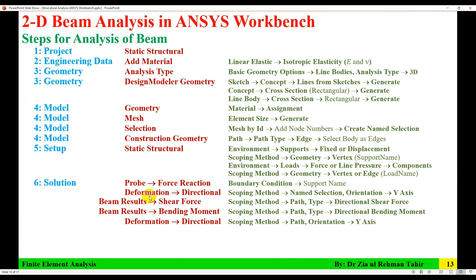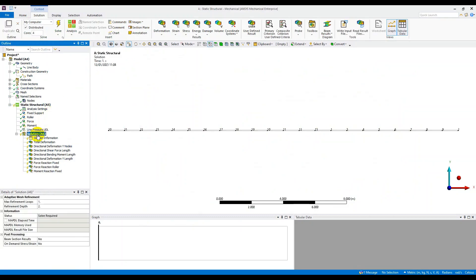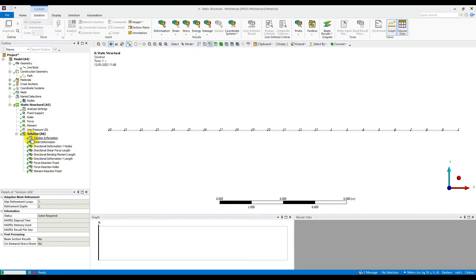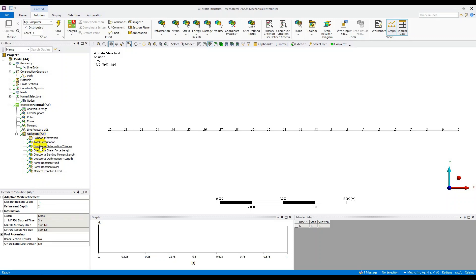All required solution items are set up. Click on Solution and then click Solve. It will take some time. When complete, all items show green ticks, meaning the solution is ready.